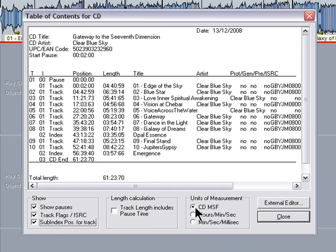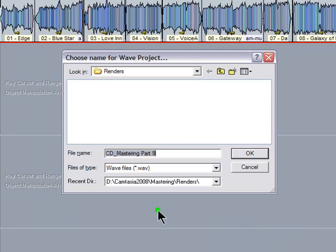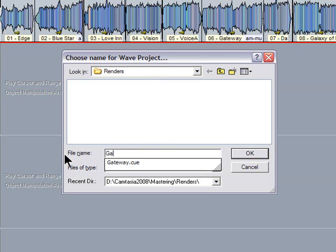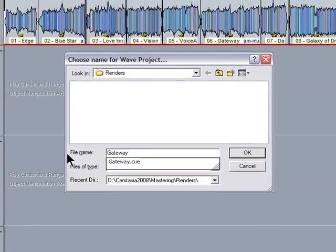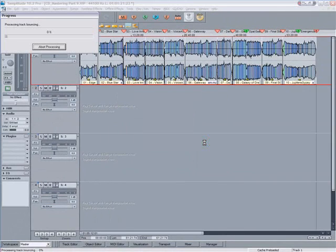Now finally click on burn CD, select the folder where you want to render the file and name the CD. Click OK and let the bounce begin.